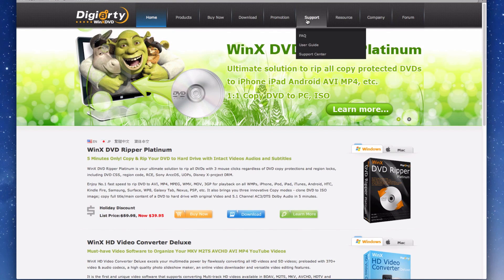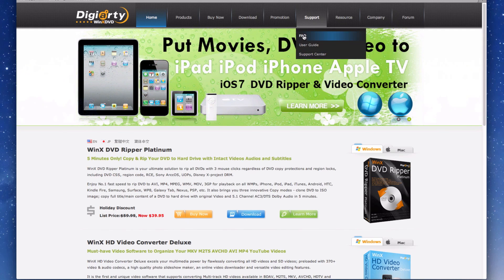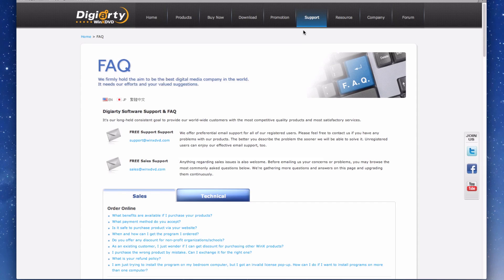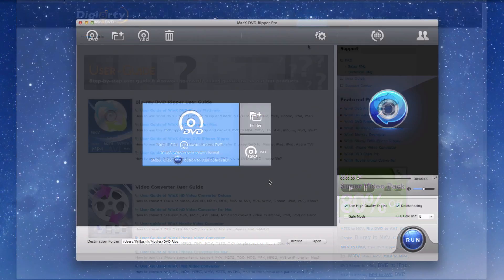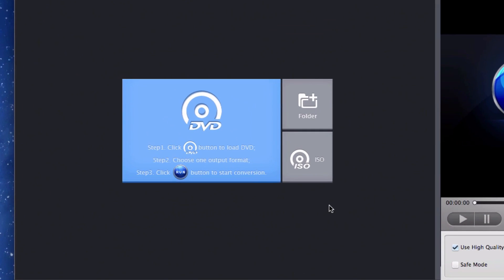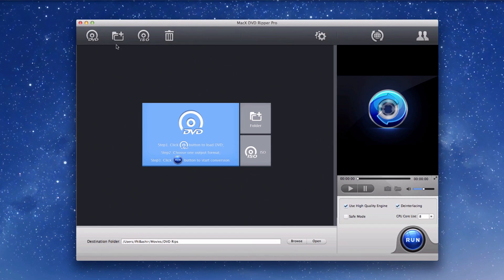These include email contact, an extensive FAQs page, in-depth tutorials, and a user guide. Plus, as mentioned earlier, once you open MacX DVD Ripper Pro, there are basic instructions on what to do. It's really pretty self-explanatory.